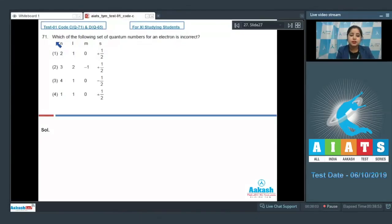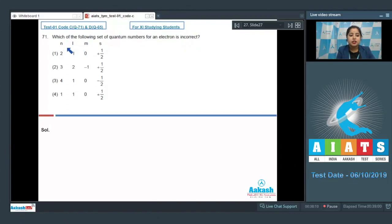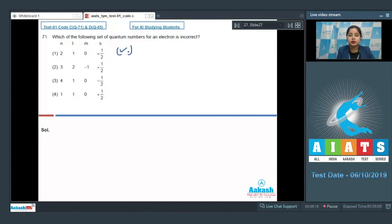Let's start the question class. Which of the following set of quantum numbers for an electron is incorrect? The given options are: n=2, l=1, m=0, s=+½ — this is possible, so this is the correct option. Next option: n=3, l=2, m=-1, s=+½ — this is again possible, so yes this is the correct option.